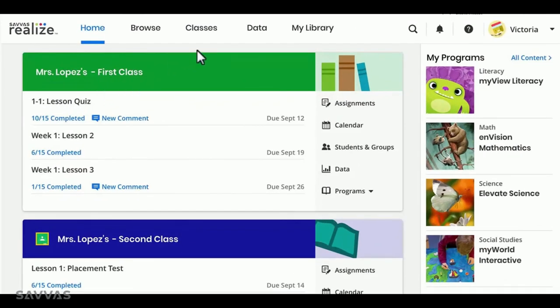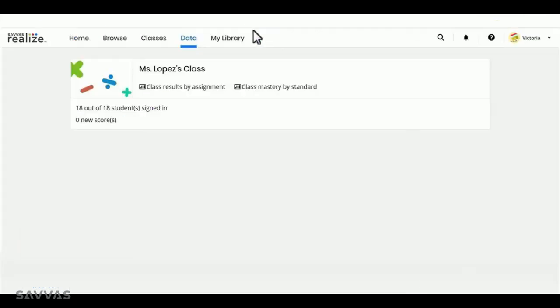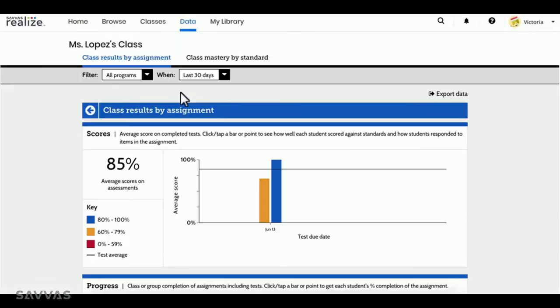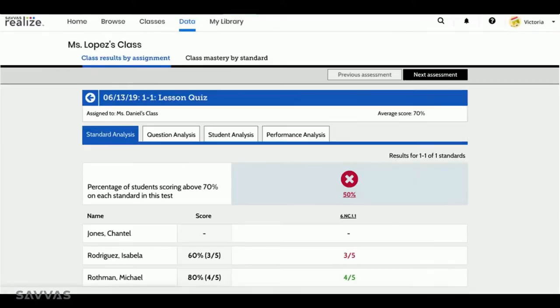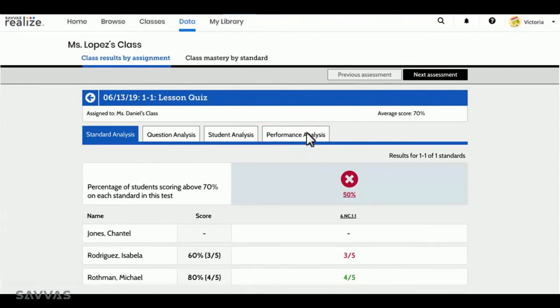Once your students complete an assignment, simply head over to the data section and view the class results by assignment. Select the assignment upon which you'd like to base your groups, and click on the new performance analysis tab.